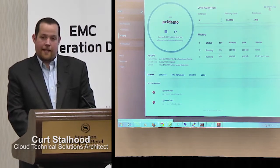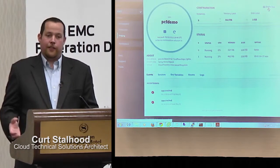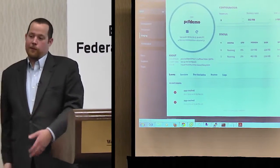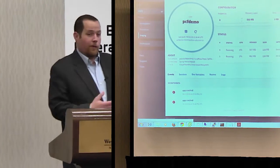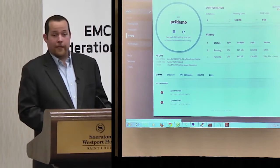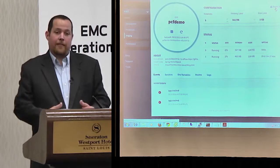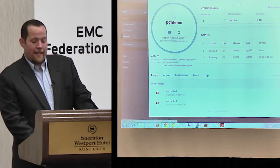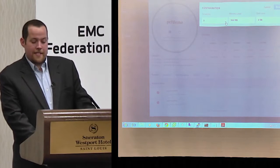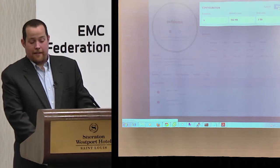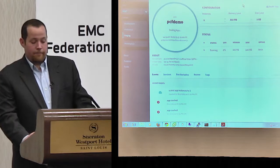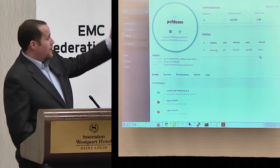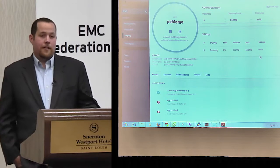Scaling in and scaling out — you hear a lot about day-two operations. An app running for the first three quarters doesn't need much, but Q4 rolls around and you need to triple your workload because you can't handle the performance of how many users are connecting. In this case, I can easily come in, change the number of instances, scale down because the quarter's over, hit save, and it's already dropped the VM out. It's being powered out of vCenter and I'm running on a single instance just like that.